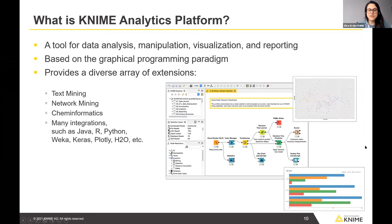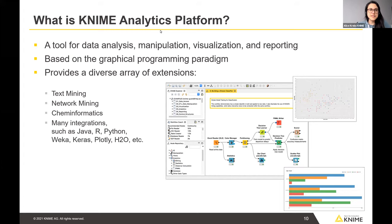For those completely new to KNIME, and to bring everyone on the same page: KNIME Analytics Platform is a tool for data analysis, data manipulation, and visualization. You can also use it to create reports. As I said, it's based on the graphical programming paradigm.